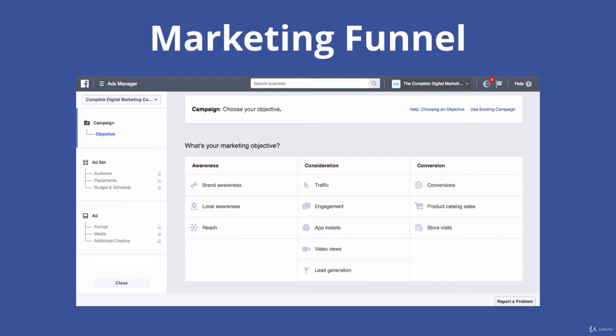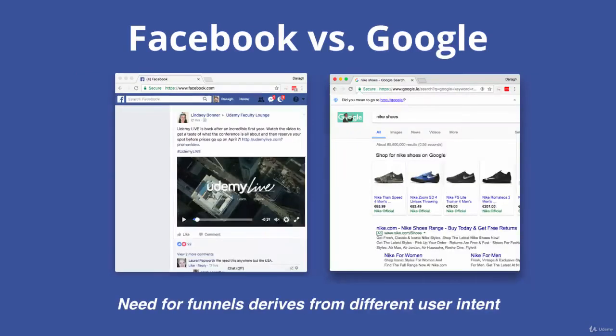People firstly become aware of your product, then they actually consider taking an action like watching a video or going to your website, and then finally they'll convert — make a sale, sign up, or visit your store in person. This is an important mindset to think in because Facebook ads and the Facebook platform are actually different from Google and Google AdWords. You don't hear a lot of talk about funnels in Google.